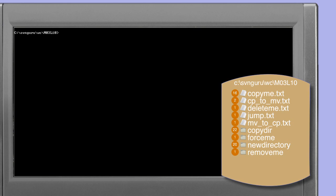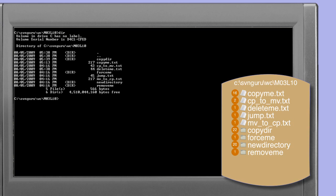In order to show the restoration of manually deleted files, we're going to need a file to delete. Looking at a directory listing of our working copy, you'll note that there is a file called delete.txt. This is a version-controlled file within the working copy.